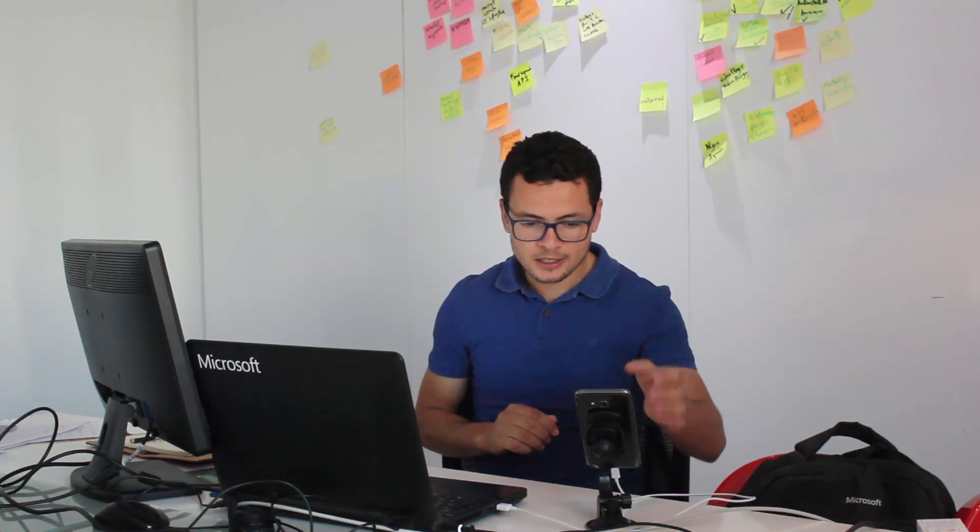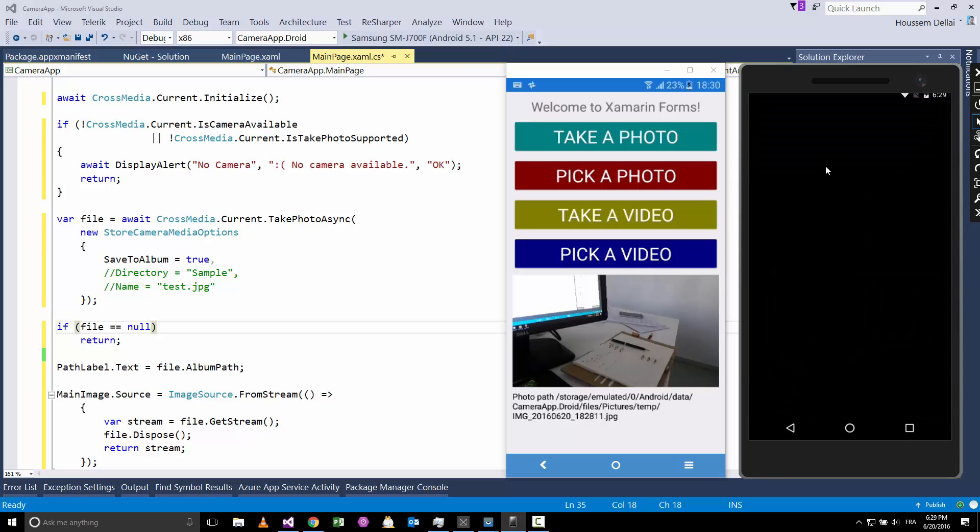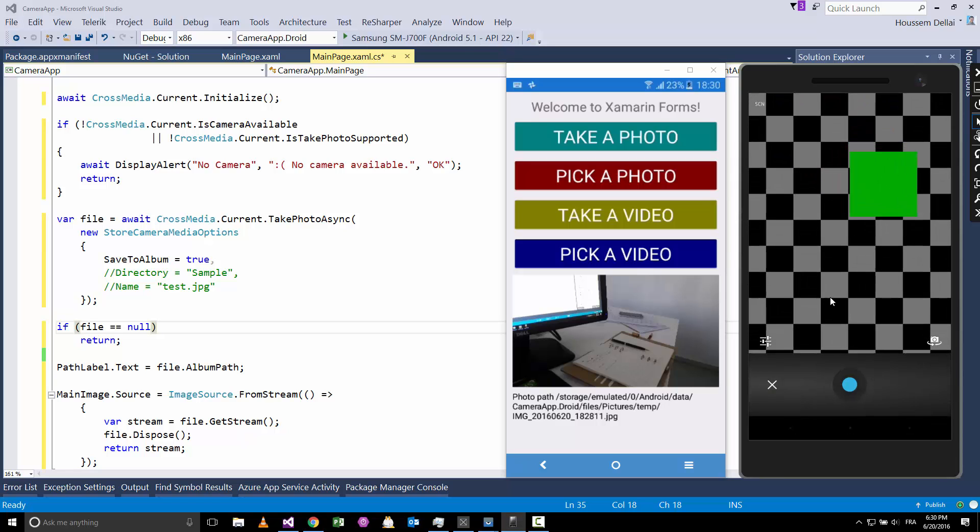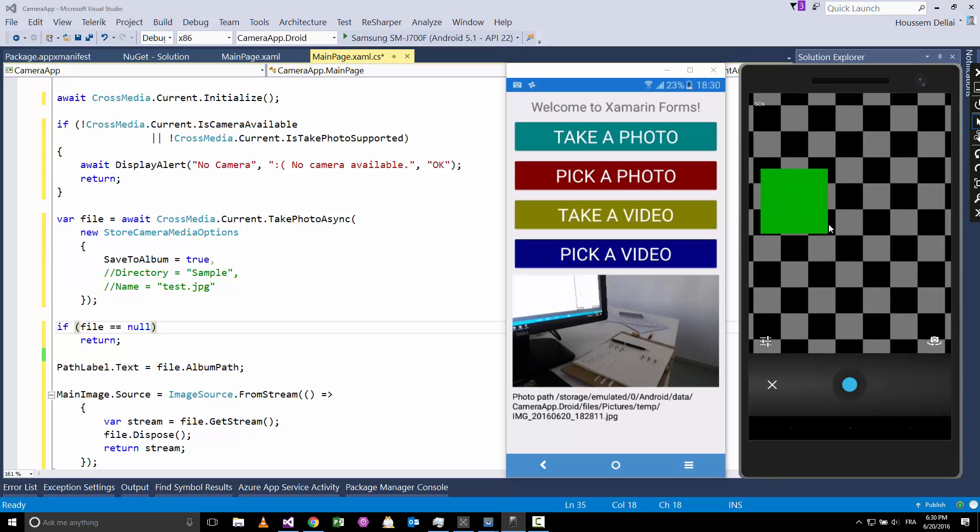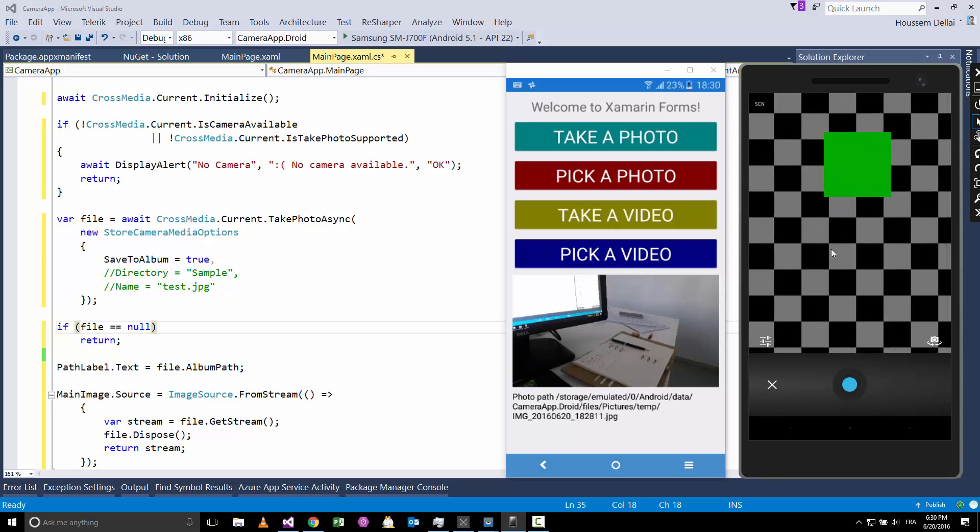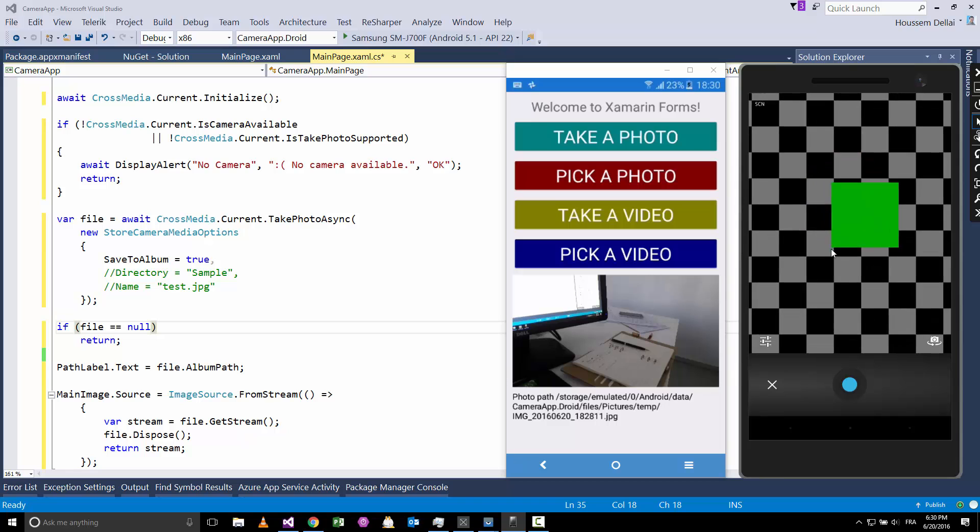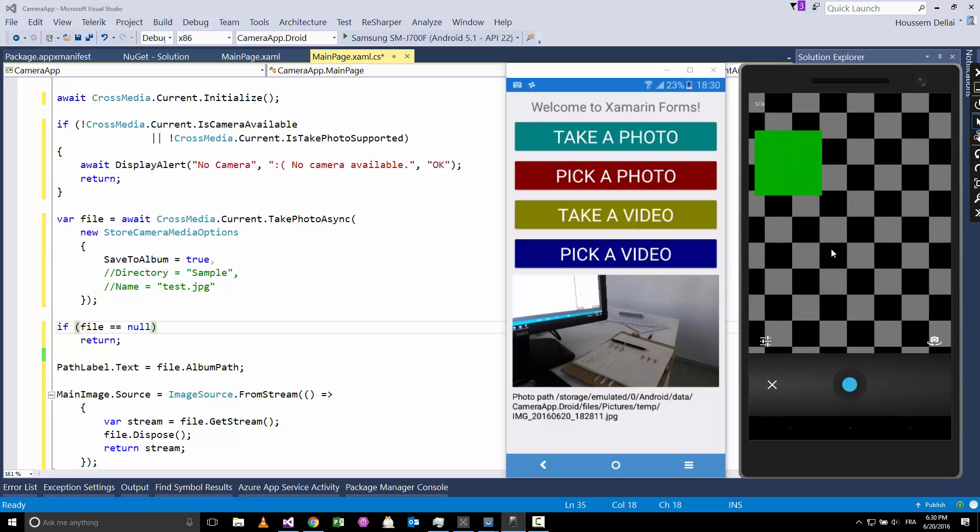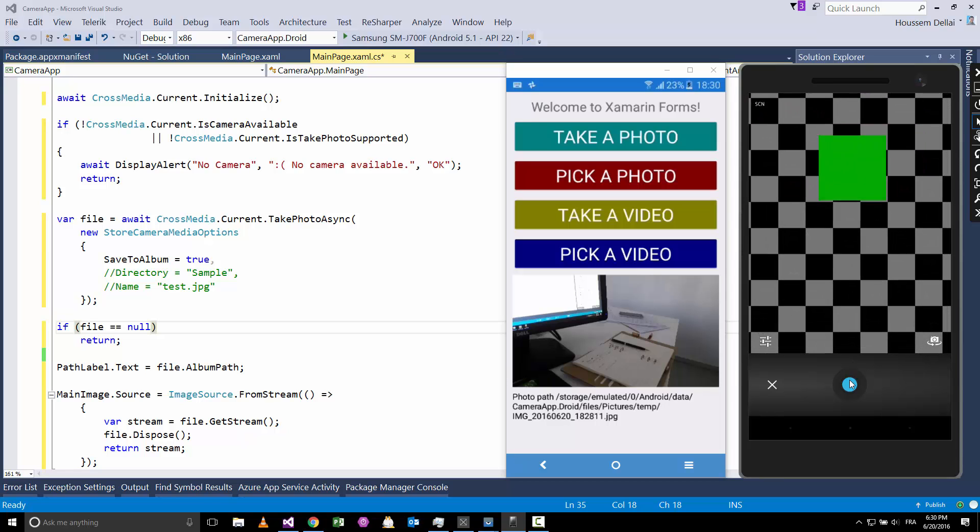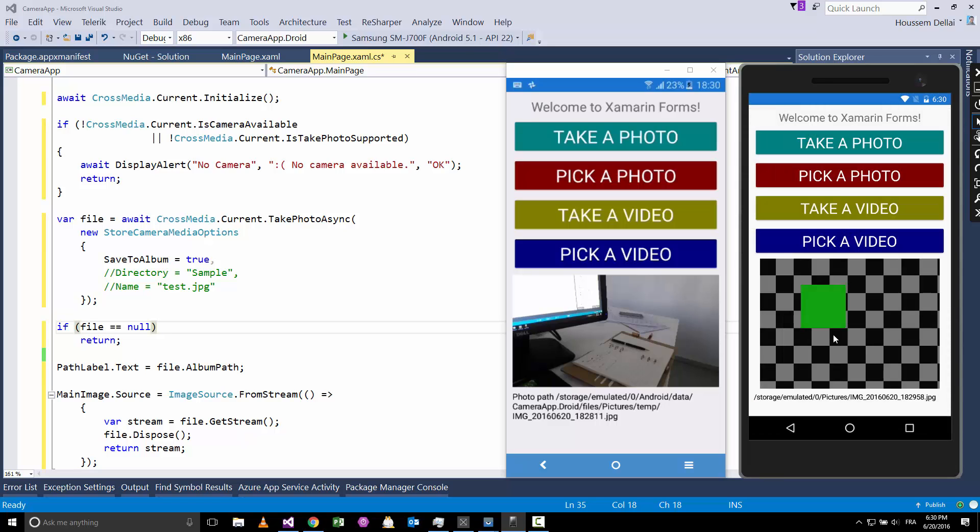The demo we want to build today looks like this application. Here I have these buttons for taking a photo or a video, then picking a photo or a video. If I click take photo, then here I'll get—because I'm running on the emulator—this screen that is displaying sample images. When I click, choose the photo, hit OK, then it will choose that photo here.